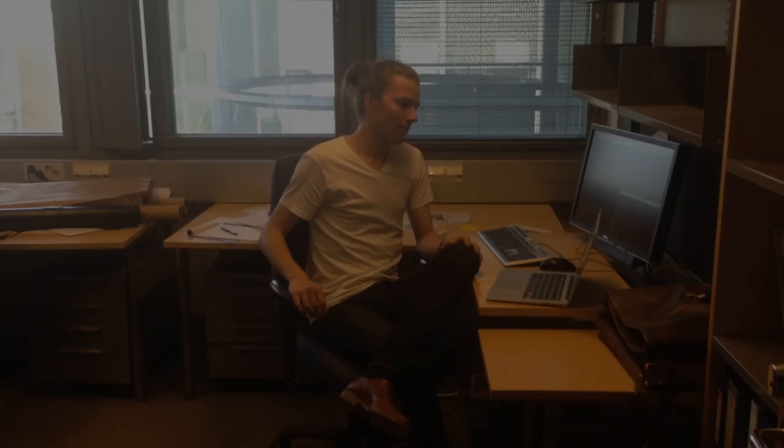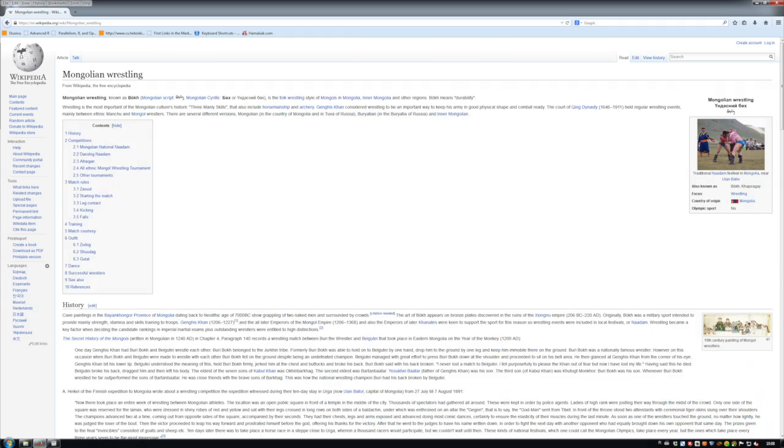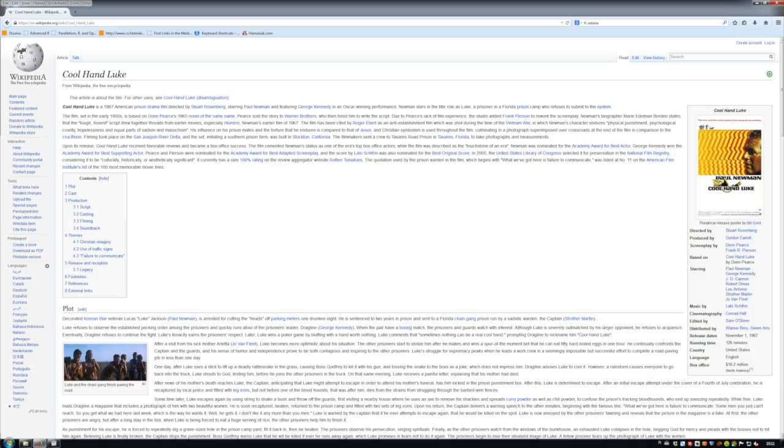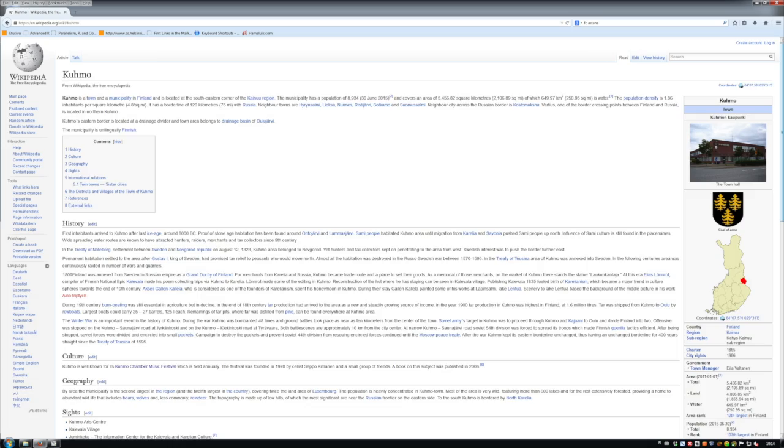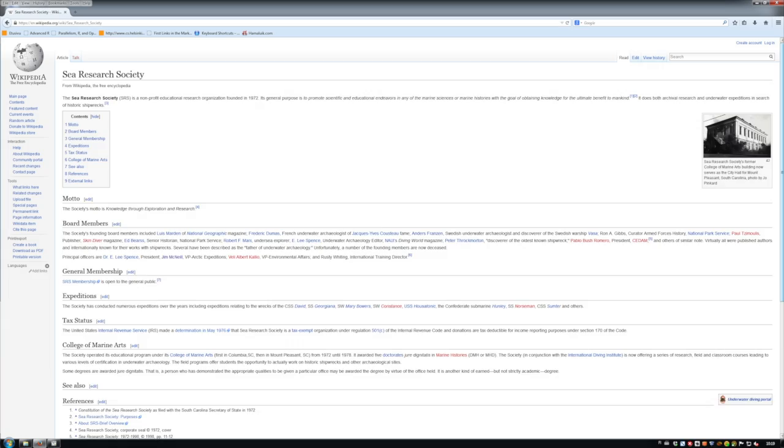In nearest neighbor search, we look for the objects in the dataset whose distance to the query point is the smallest. In many modern applications, the dimensionality and the sample size of the data are so high that the running time of exact nearest neighbor queries becomes non-trivial. For example, we might want to use nearest neighbor search to find similar content on the internet. In these cases, we may have millions of data points and a dimensionality in the hundreds of thousands.